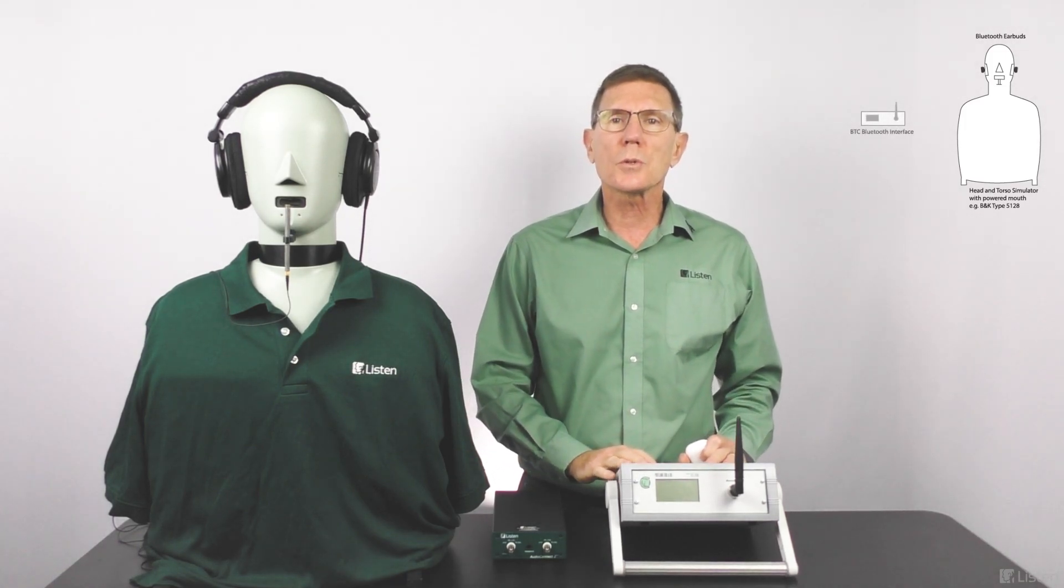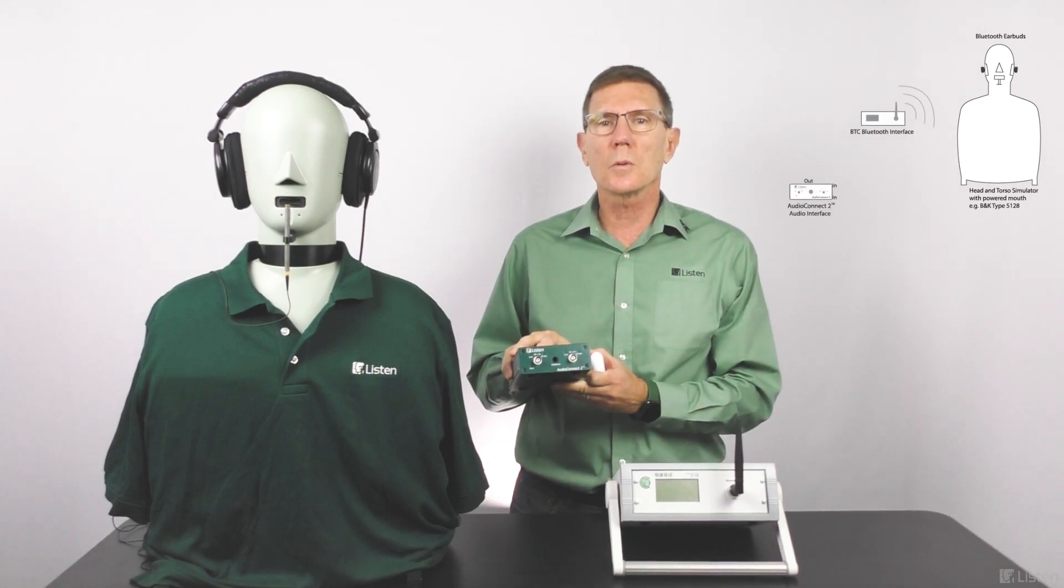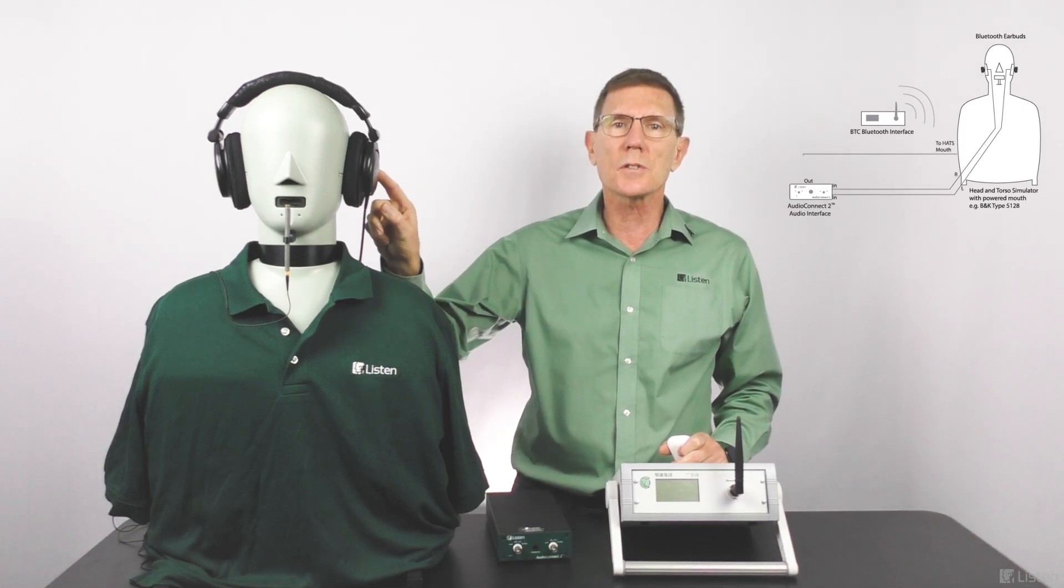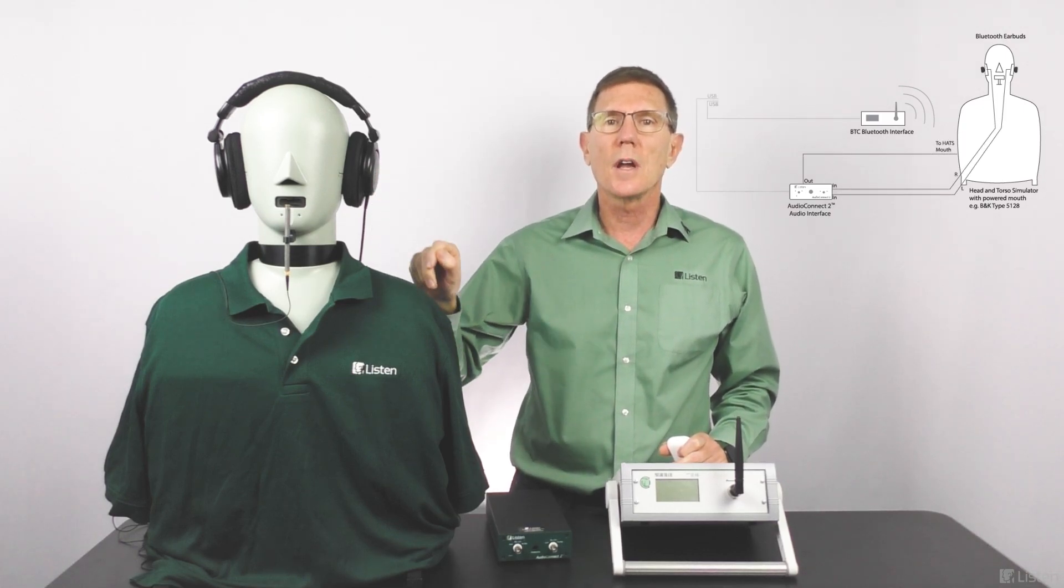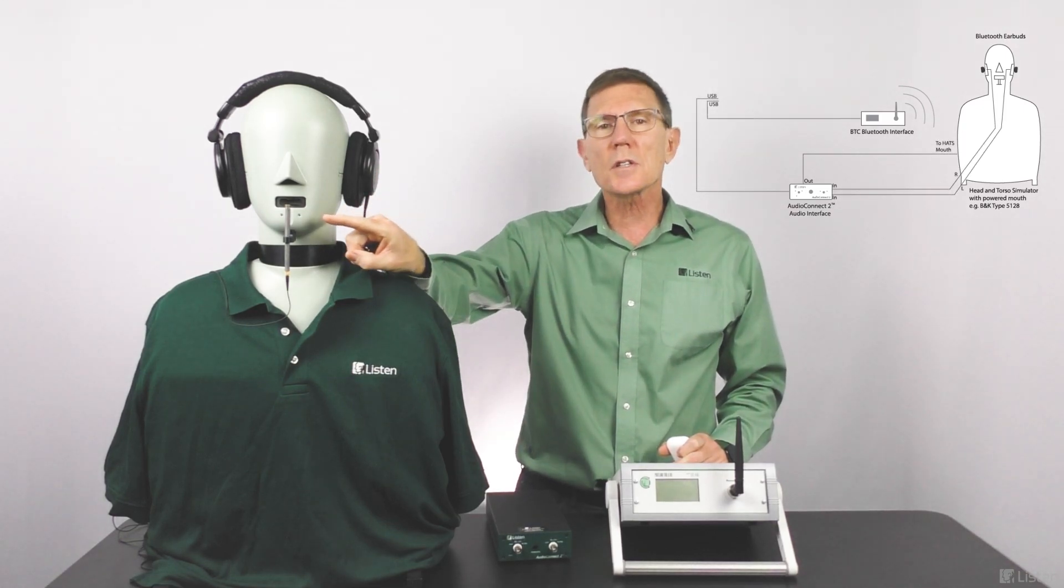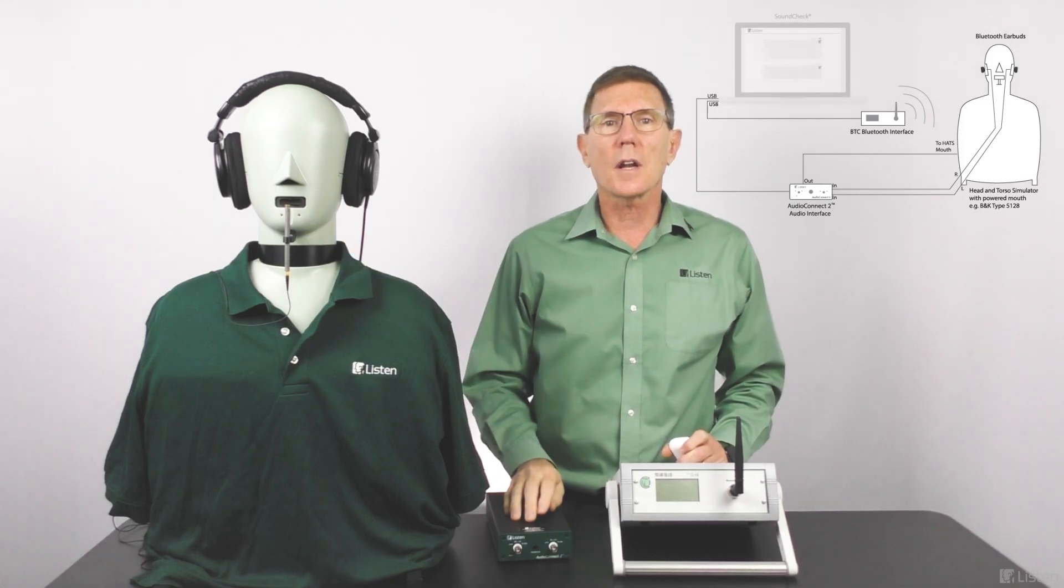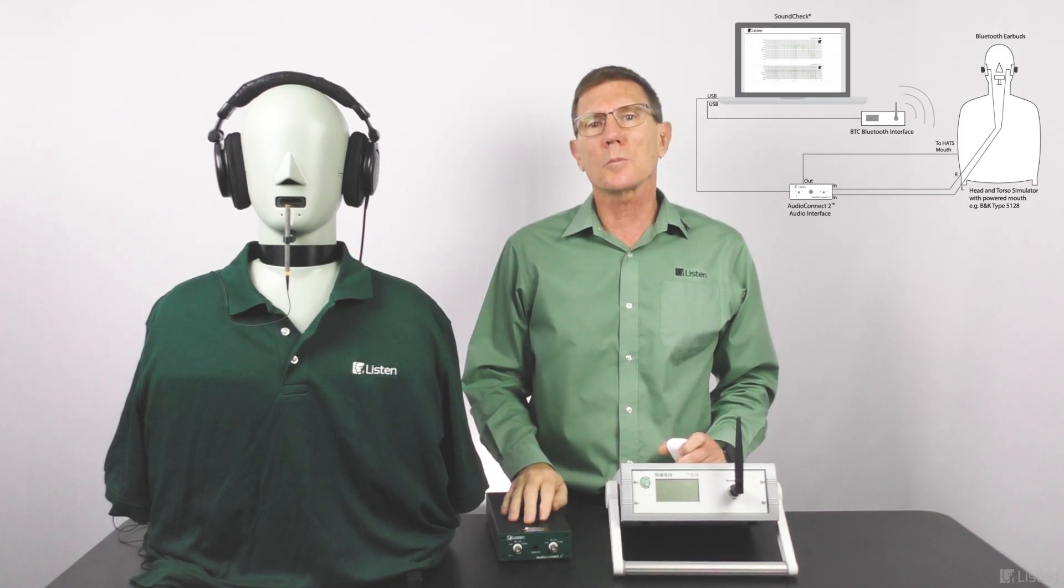I'll use the Portland Tool & Die Bluetooth interface to pair to the earphones and Audio Connect 2 will connect and power the TEDS microphones inside the ear simulators as well as the SEM microphone that I use to calibrate the mouth simulator.